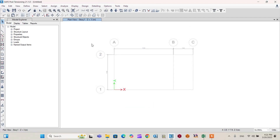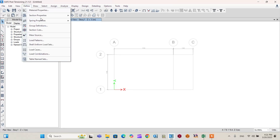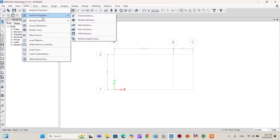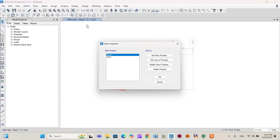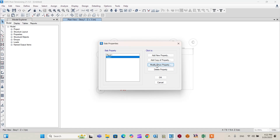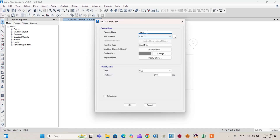After defining load combinations and material properties, define the section properties. Go to Define > Section Properties > Slab Section. Add a slab named 'Slab 200mm' with a C30 concrete material and a modeling type of shell thin. Click OK to confirm this section property.